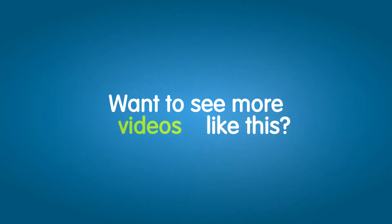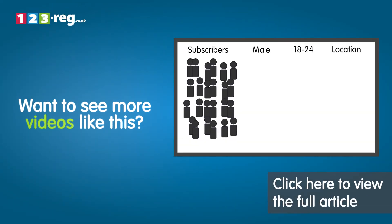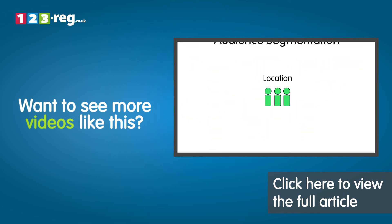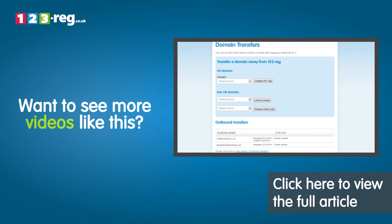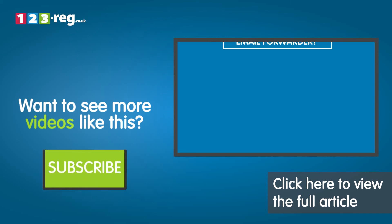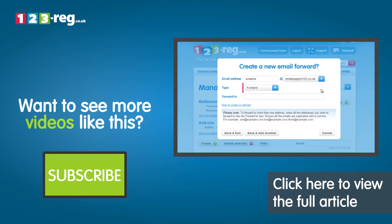Want to see more videos like this? Well check out the 123reg support center for helpful videos and step-by-step tutorials. Don't forget you can also subscribe to our YouTube channel for regular updates.